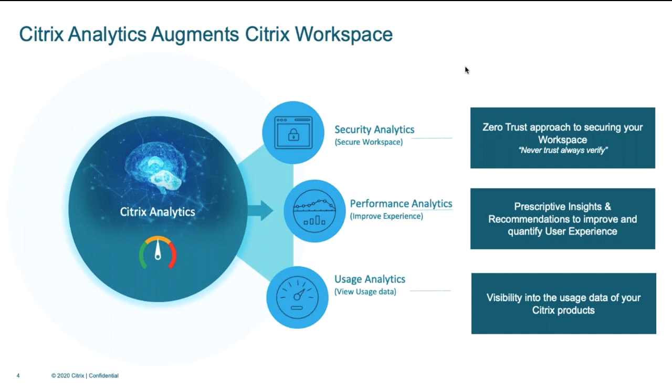Citrix Analytics is a subscription-based cloud offering from Citrix. All C-Bite customers with any package can choose to subscribe to any of the analytics offerings. It supports on-prem, cloud-only, and hybrid deployments as well.